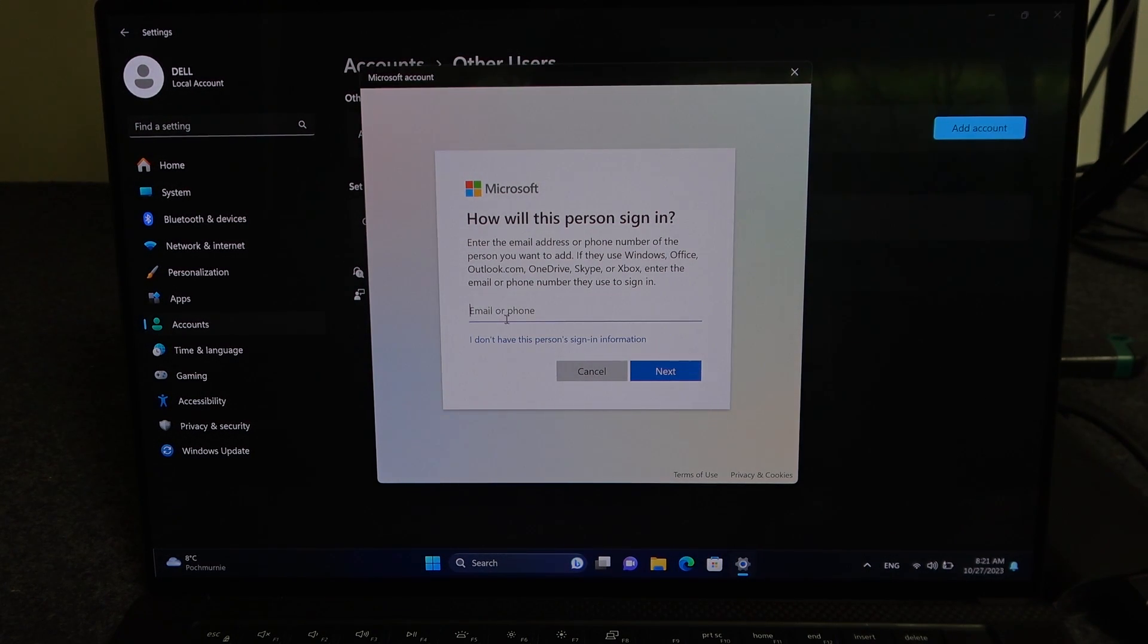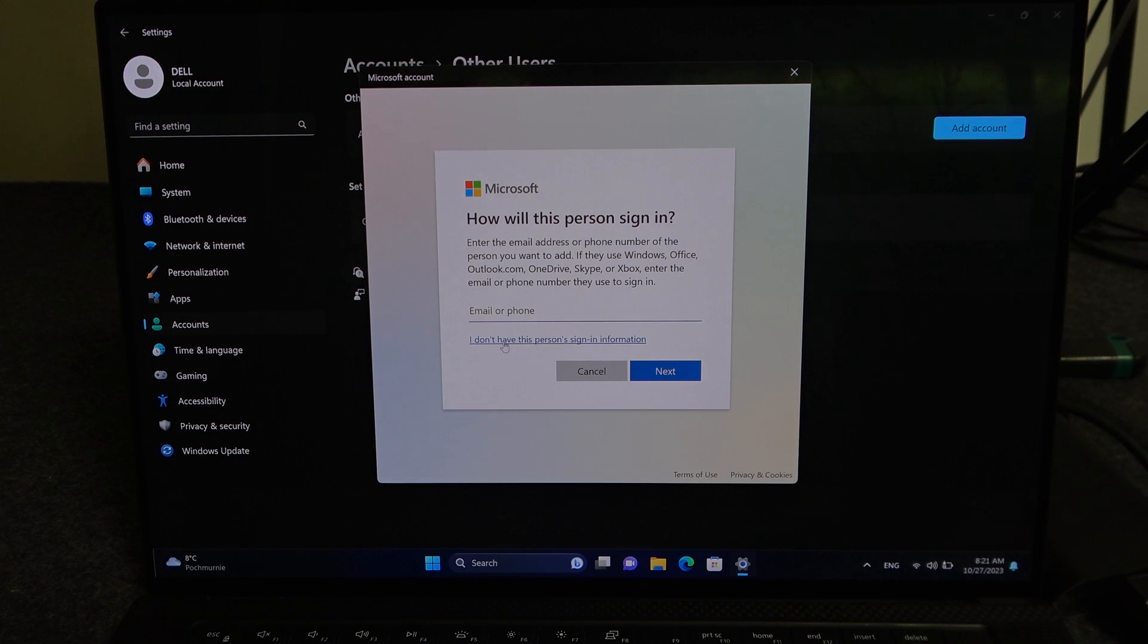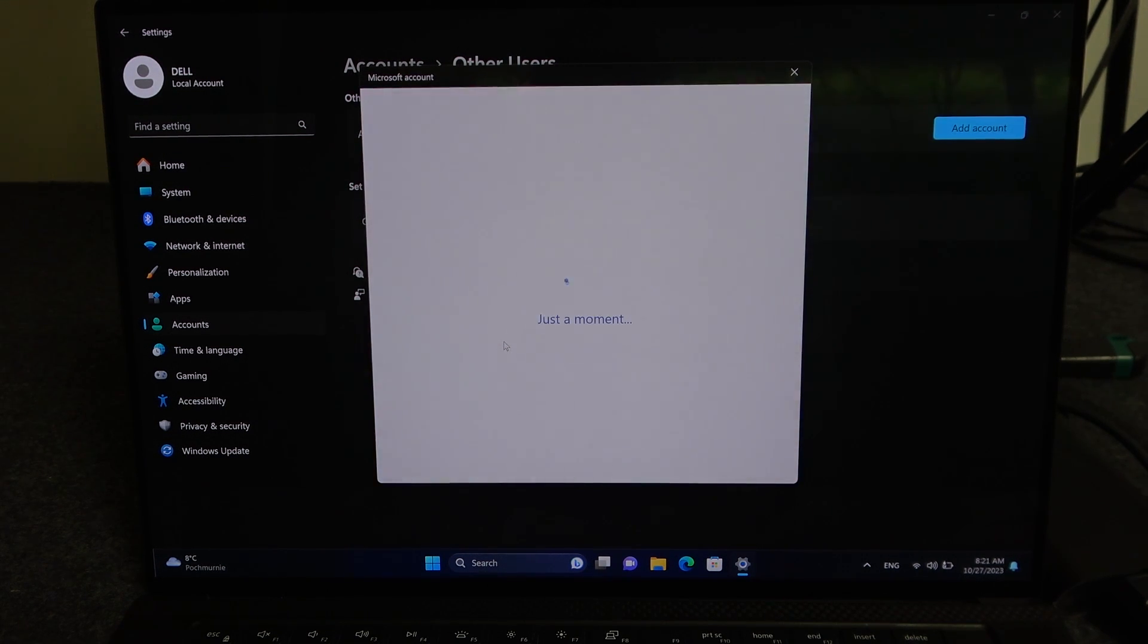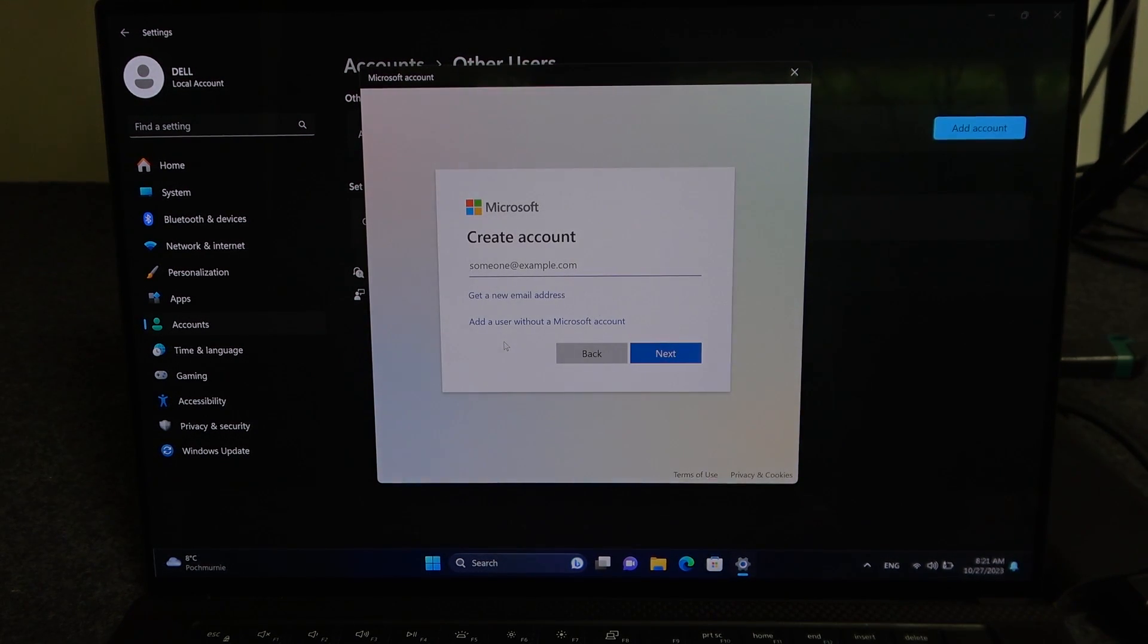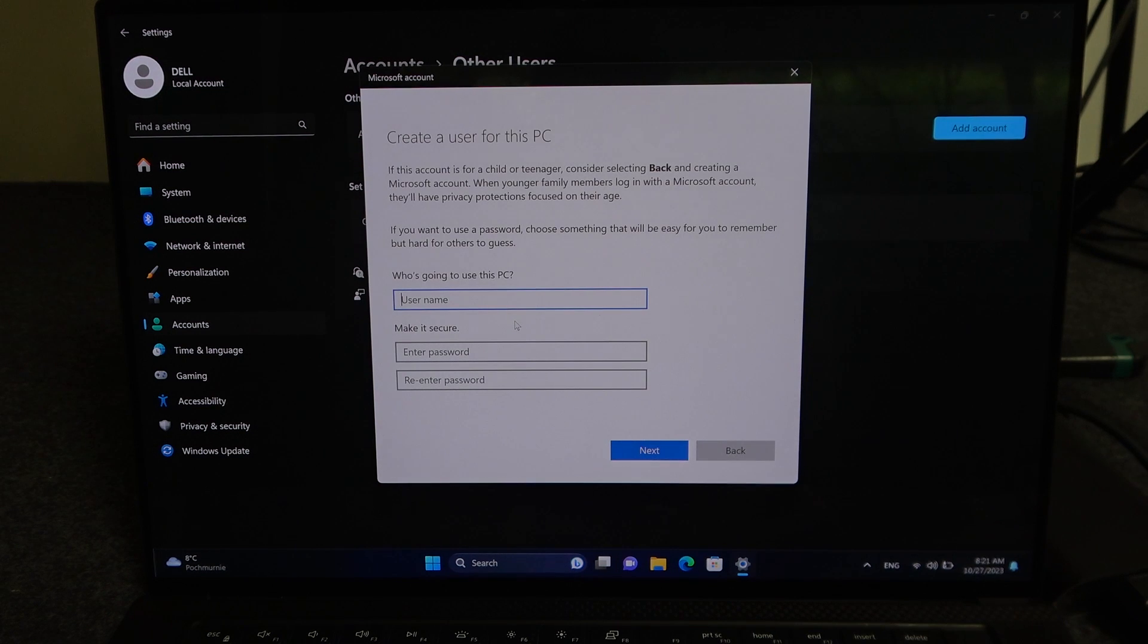If you want to create an account without Microsoft, then click on I don't have this person sign-in information, and add user without Microsoft account.